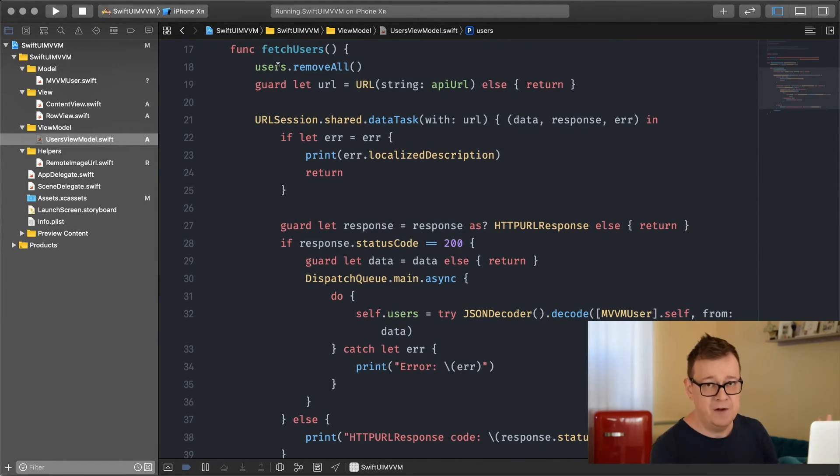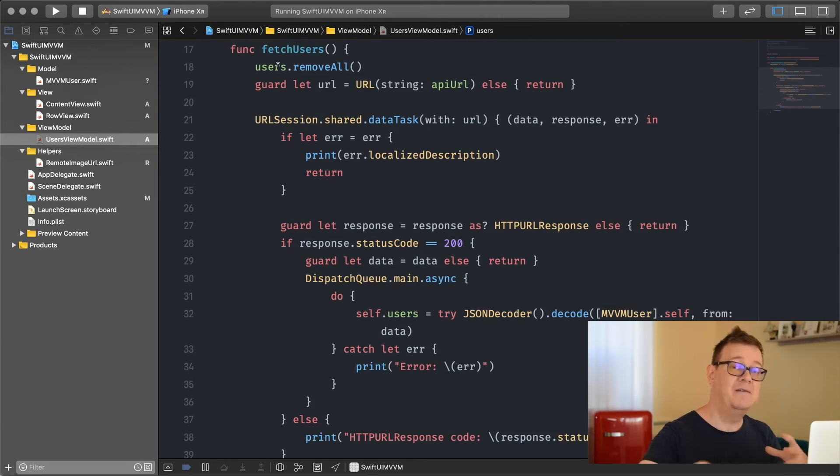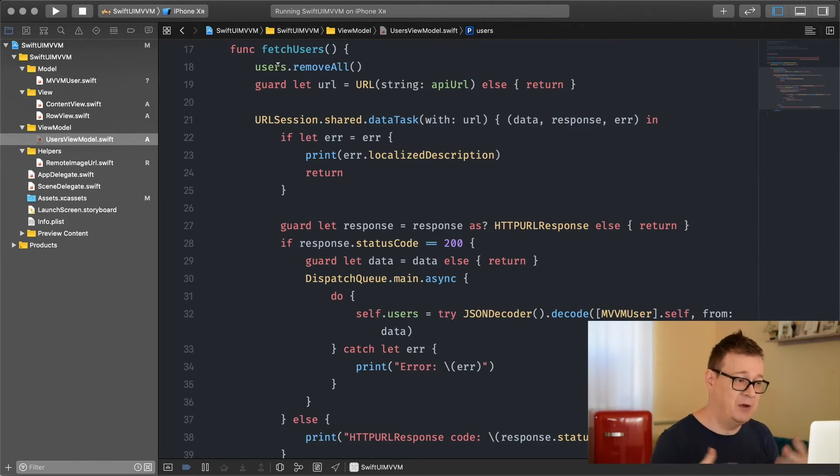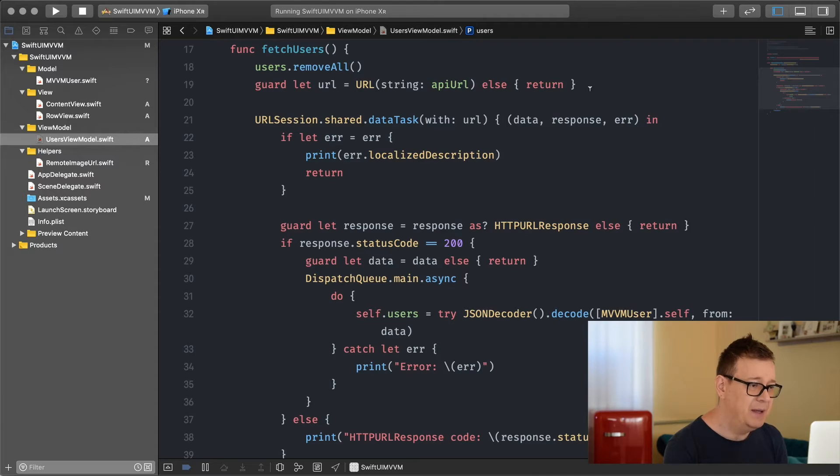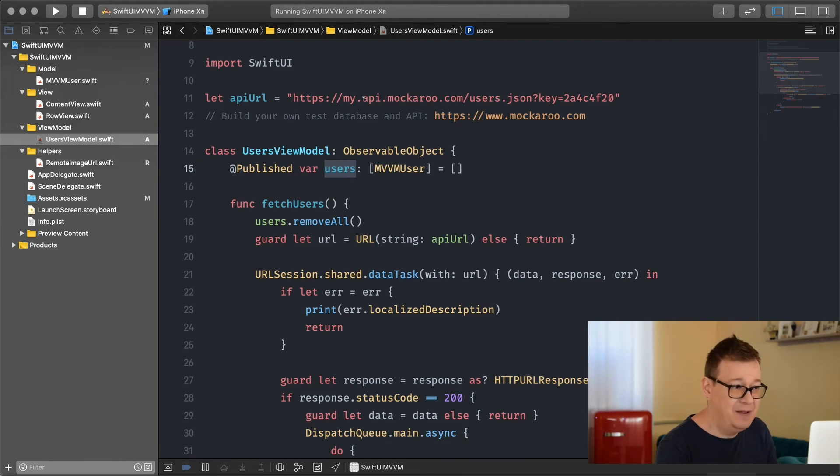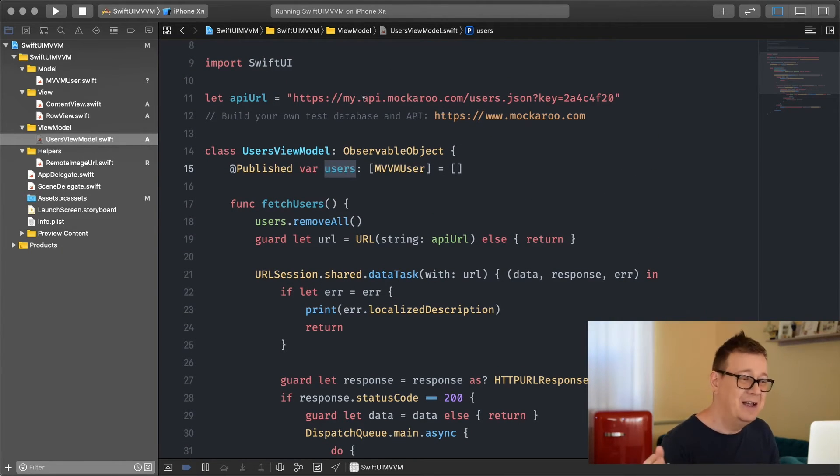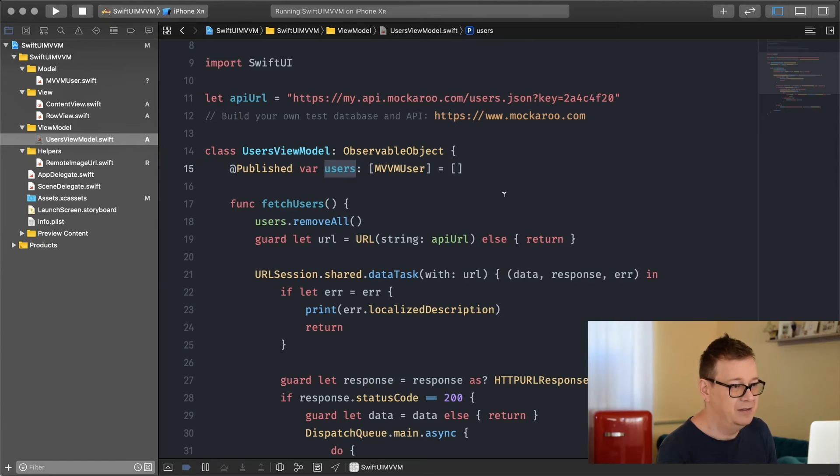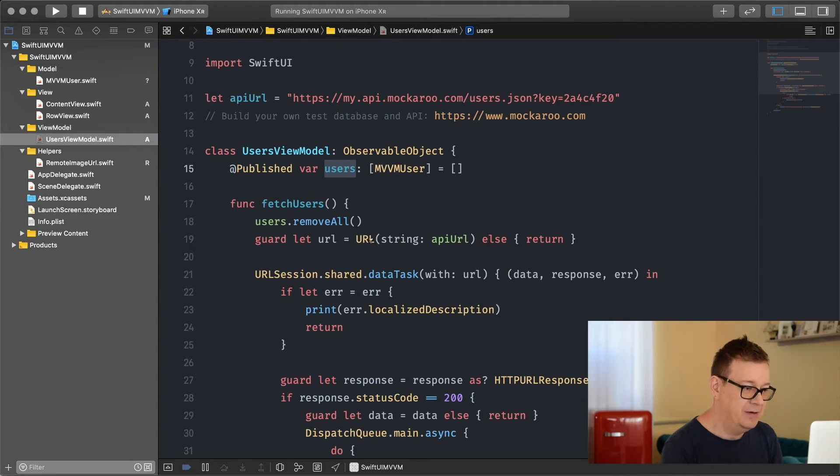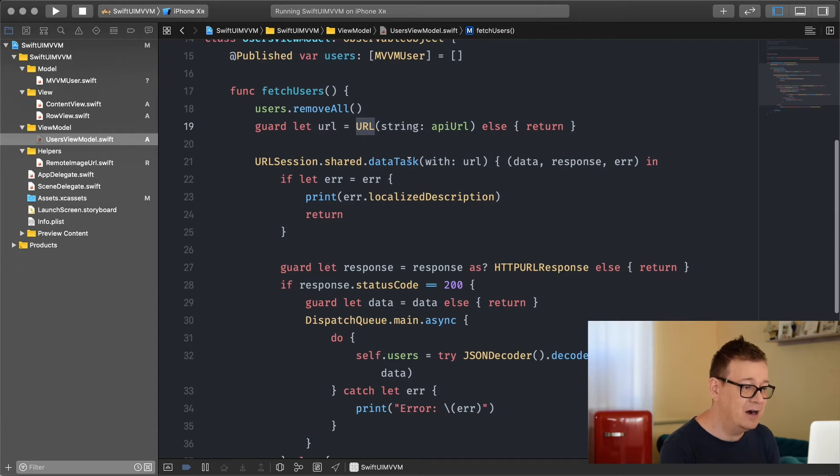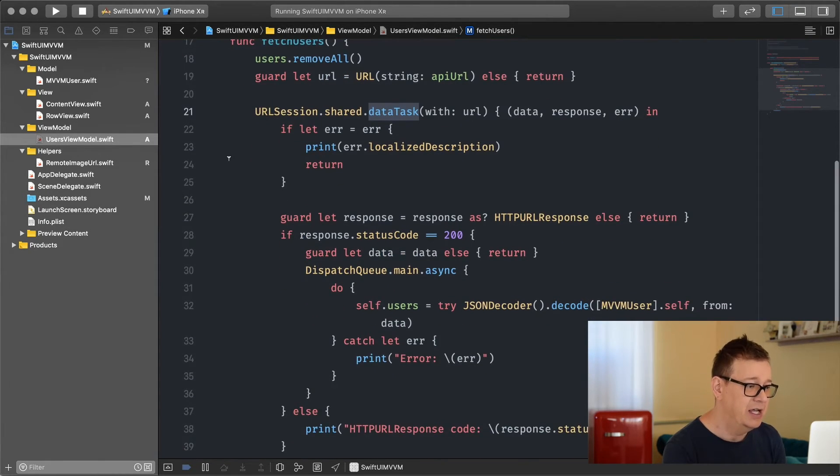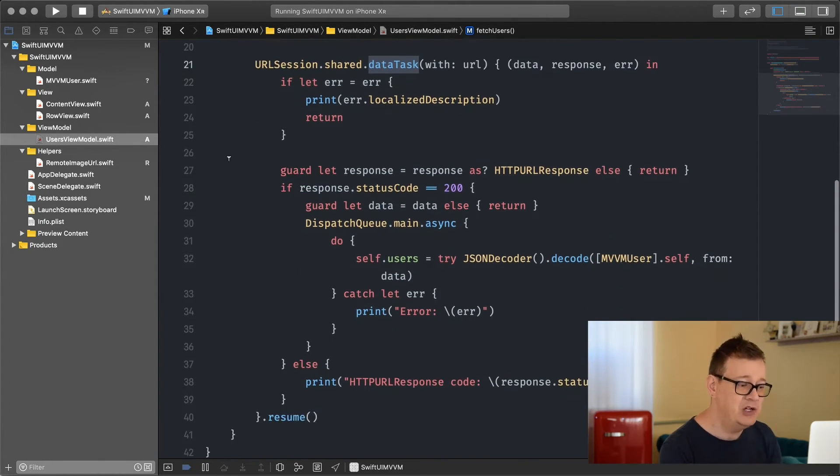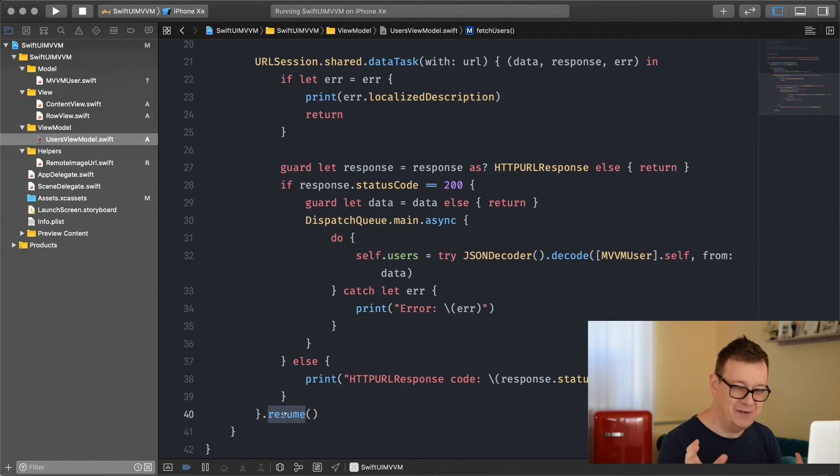Let's go over our fetch users function. First I want to remove everything from the users array so we get that nice animation. We guard let unwrap our URL because this is just a string - maybe I typed in rebeloper.com which isn't a JSON file, or maybe it doesn't exist. If this URL exists then we can start our data task in a URL session and make sure you resume that data task. I always forget this - make sure you resume it, it will not start otherwise.